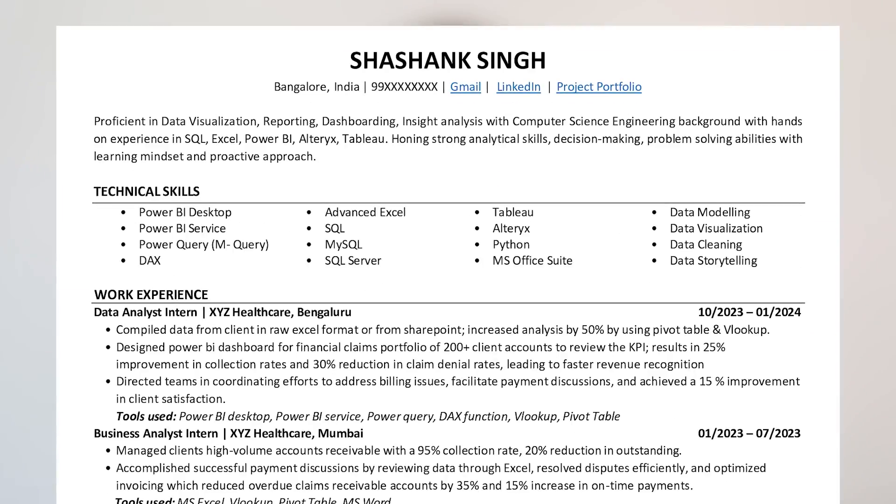The format of your resume is also very important. It should include all required sections, and the font style should be consistent — no fancy fonts, keep it simple and readable. At the top, mention your name, Gmail ID, location, mobile number, LinkedIn profile, and project portfolio link. These should be clickable links — for example, write 'Gmail' and hyperlink it, and write 'Project Portfolio' and make that word a clickable link.